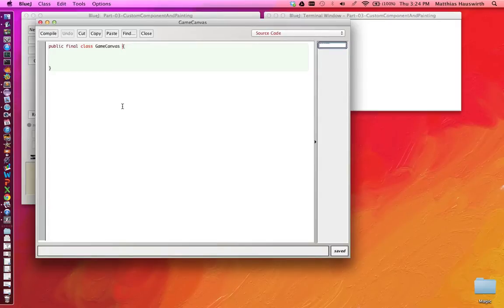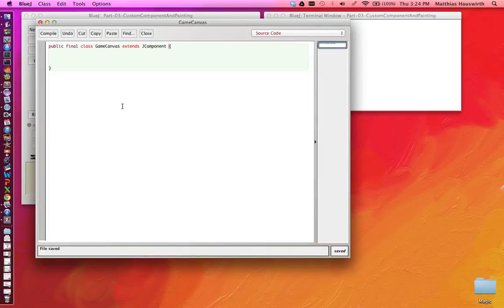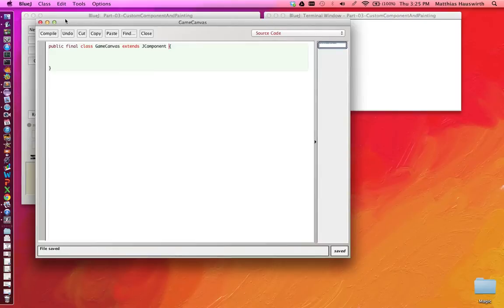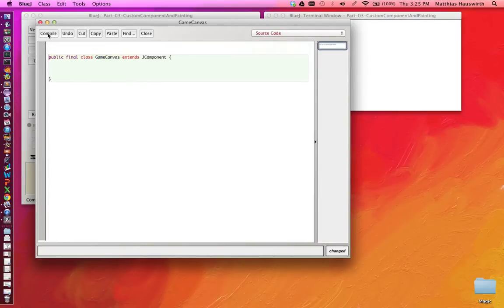So all the swing components, everything you want to show inside a frame in swing, somehow inherits from a super class called JComponent. And the same we want to have for our GameCanvas. So we say the GameCanvas is just a special kind of component which will paint itself where we will see a Pac-Man and stuff like that. Let's compile this. It doesn't work because we first have to import javax.swing.JComponent.